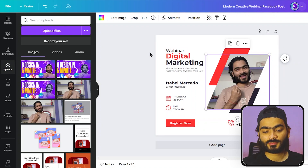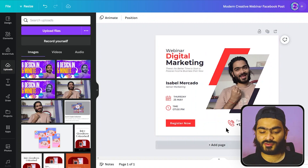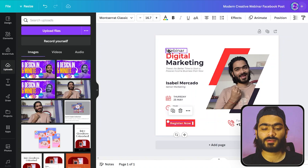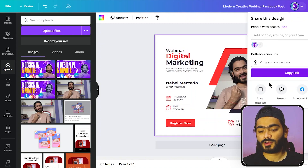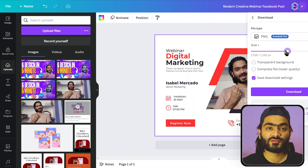You can also change the text and all the properties like the CTA text, the webinar details, and then just download your image and share it on social media. In this way, you can use Canva templates effectively and design something out of the box. That was tip number two.